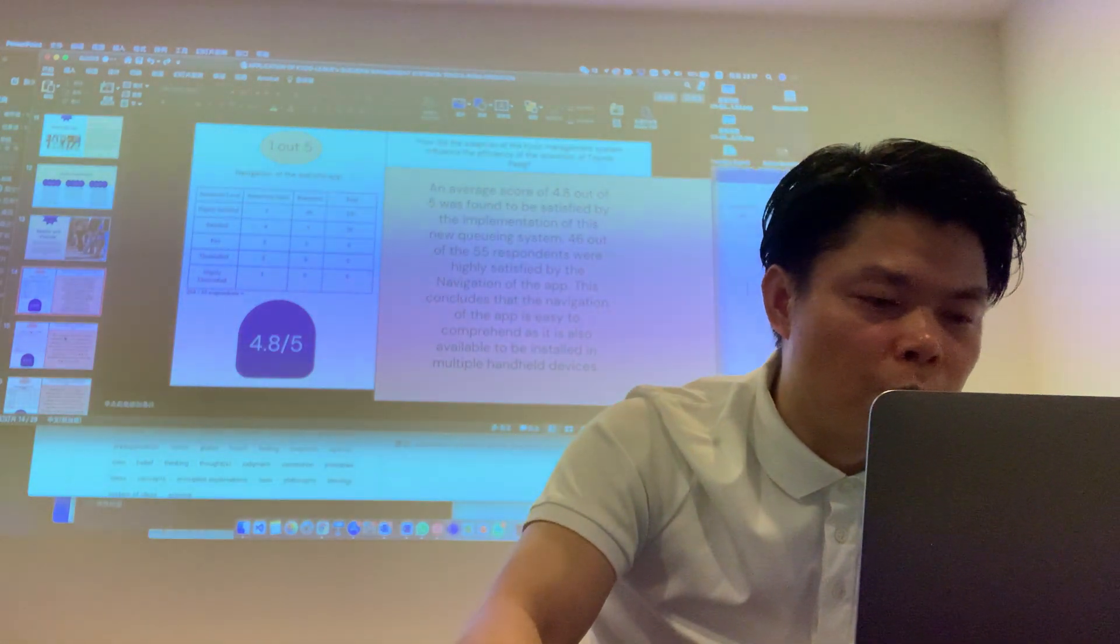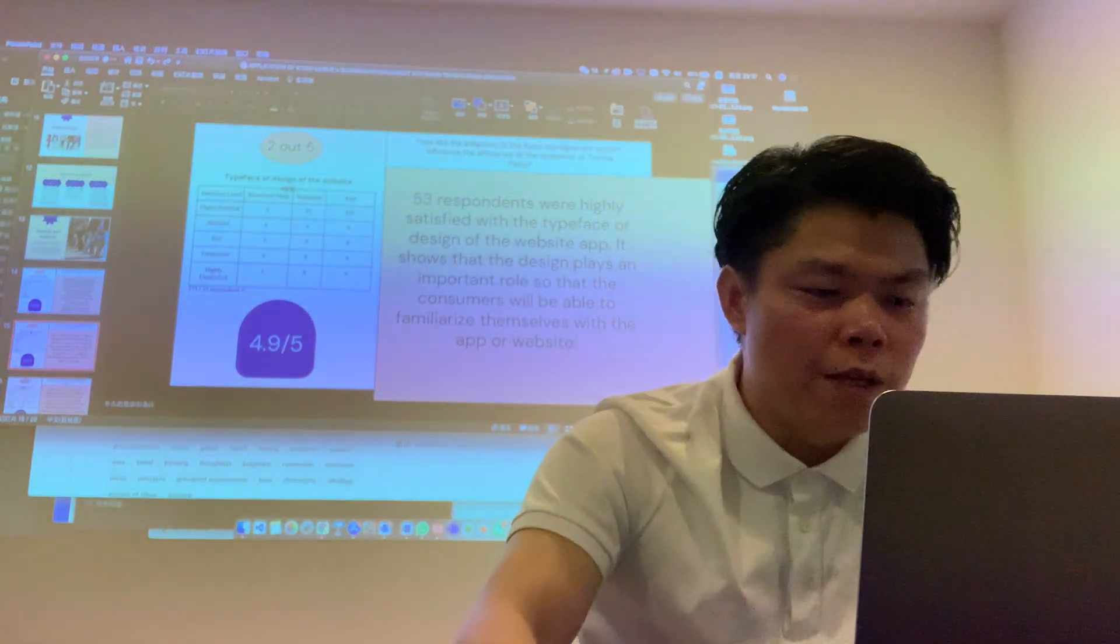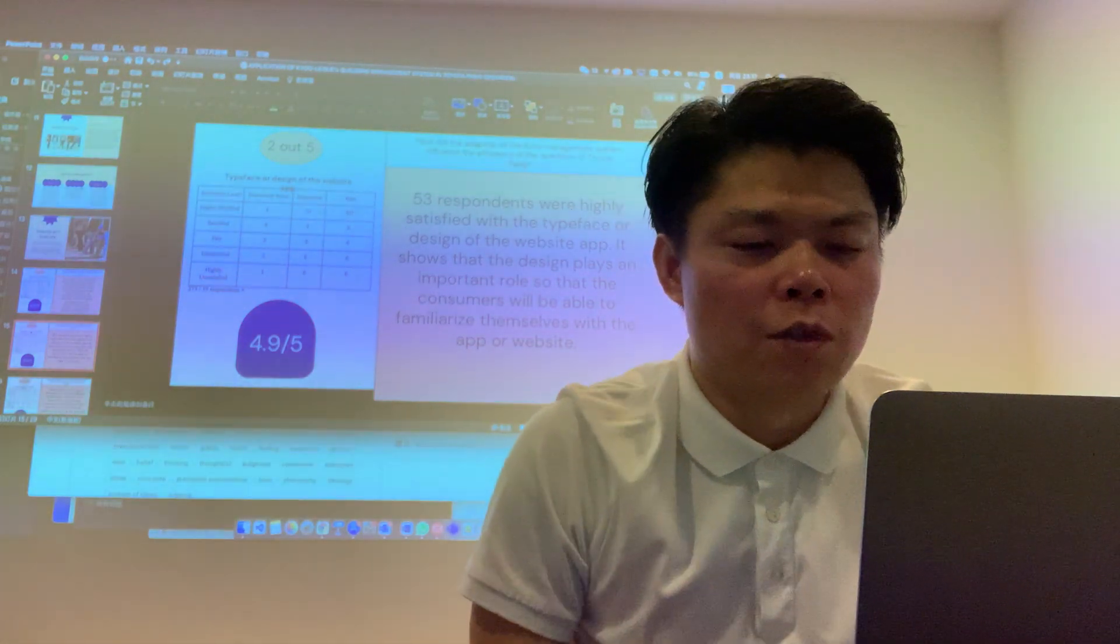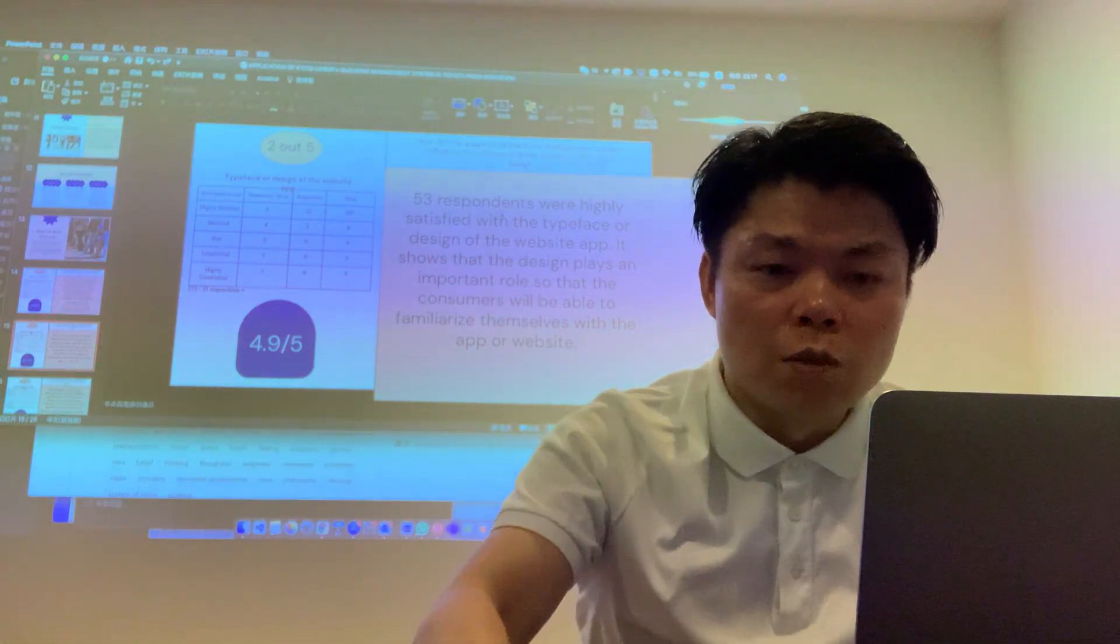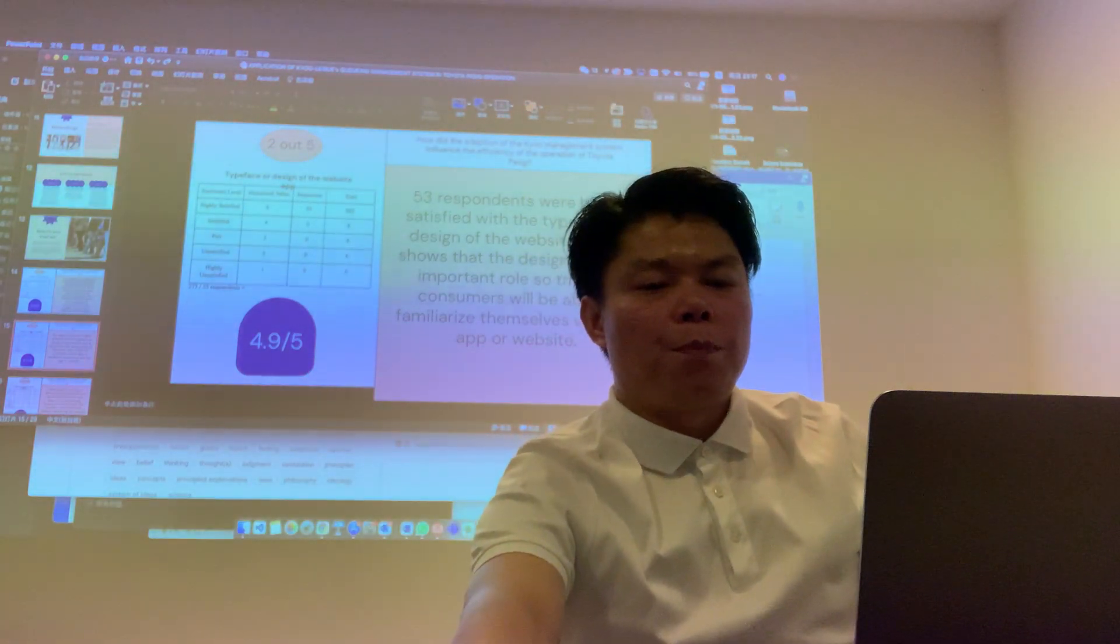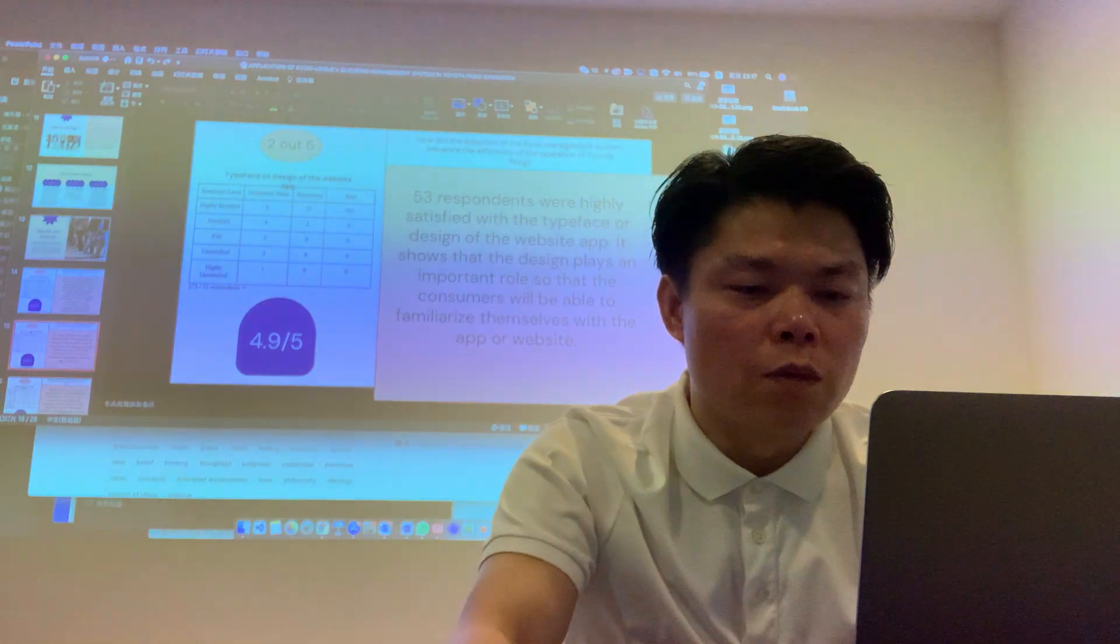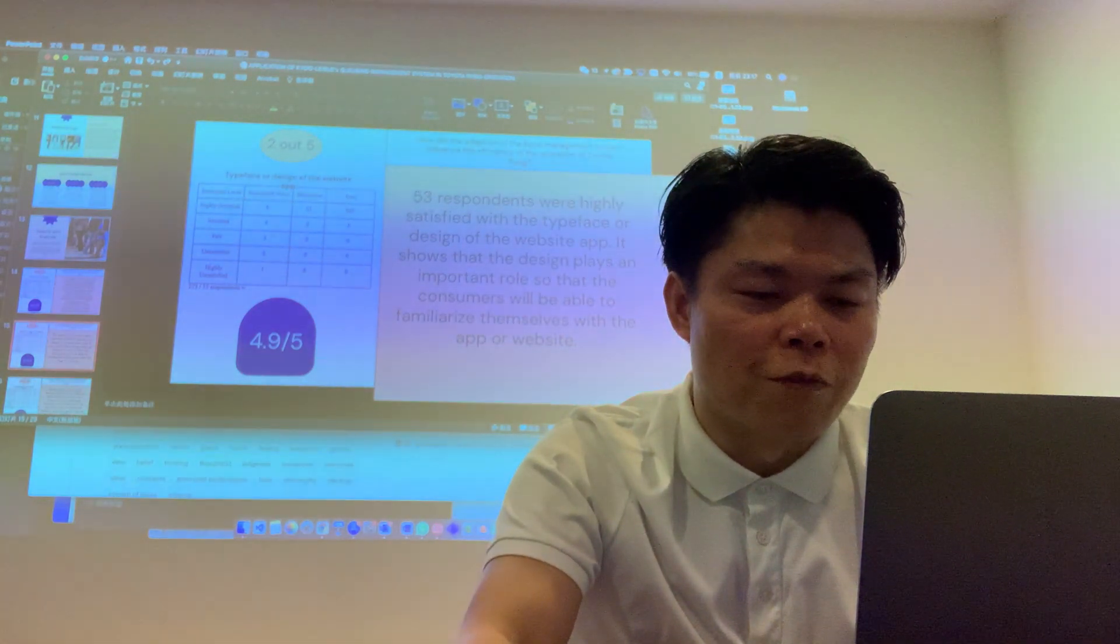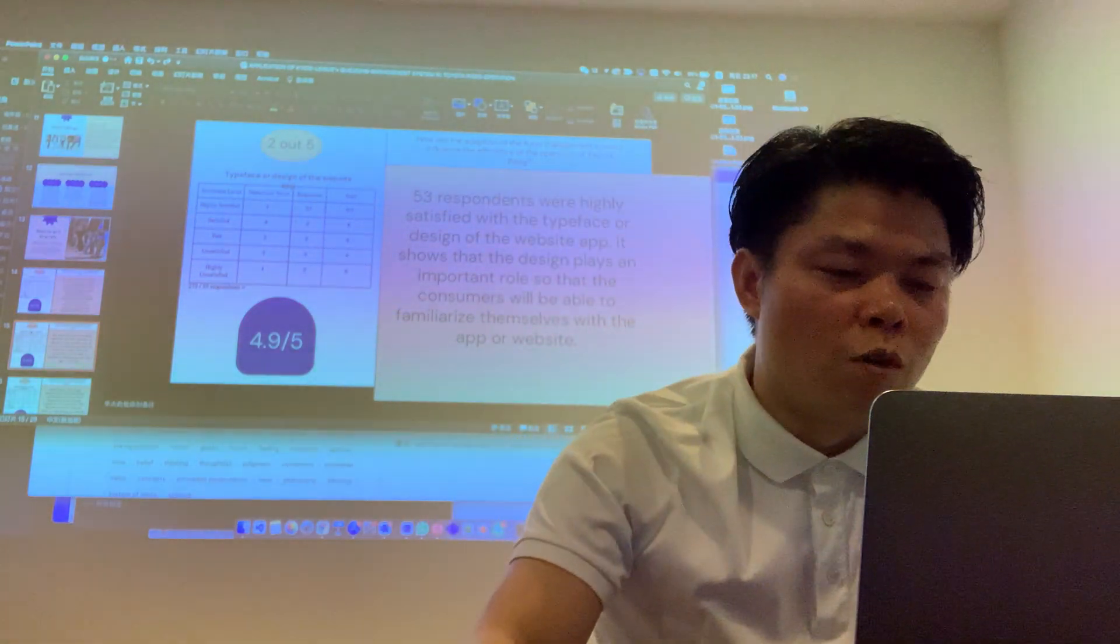4.5 out of 5. 53 respondents were highly satisfied with the typeface and design of the website app. It shows that the design plays an important role so that the customer will be able to familiarize themselves with the app or the site.